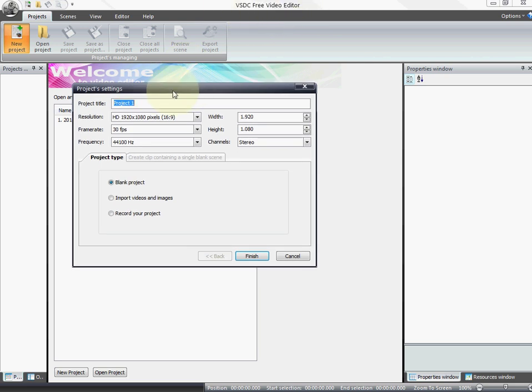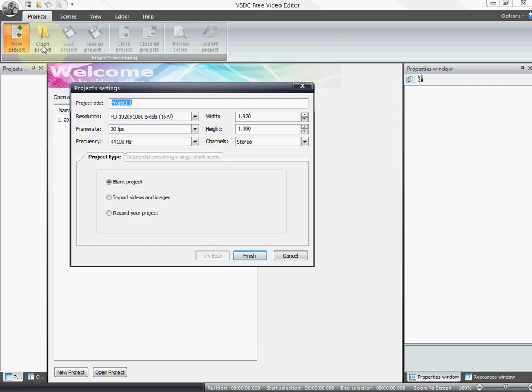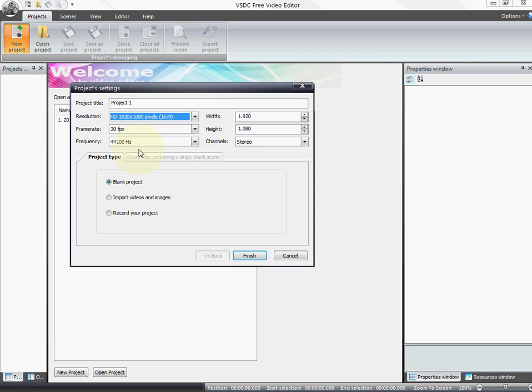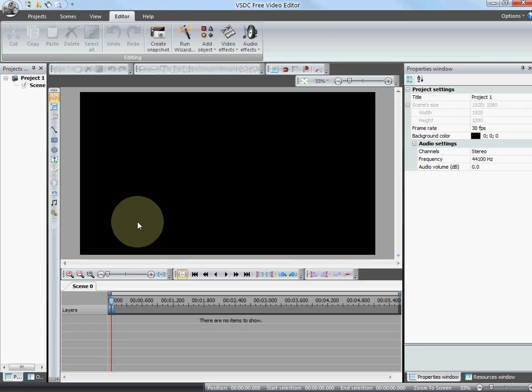I just click New Project. I know my videos, one of them is Full HD so I set this to this resolution. I have a lot more here. I know the playback rate is 30 frames. This is my audio quality. Just gonna start the blank project.